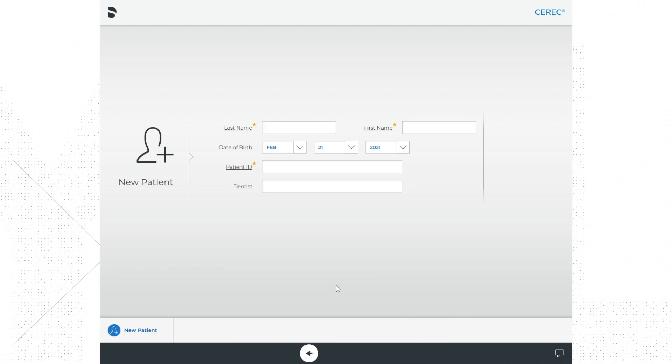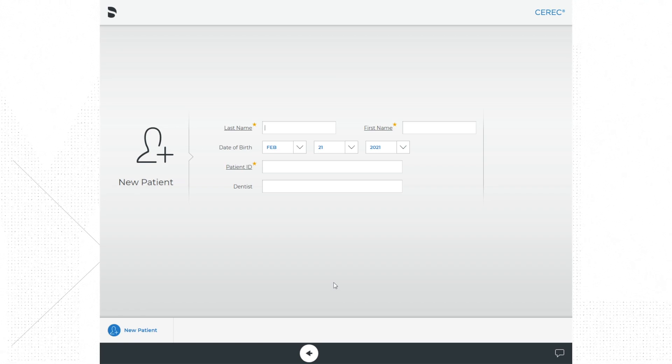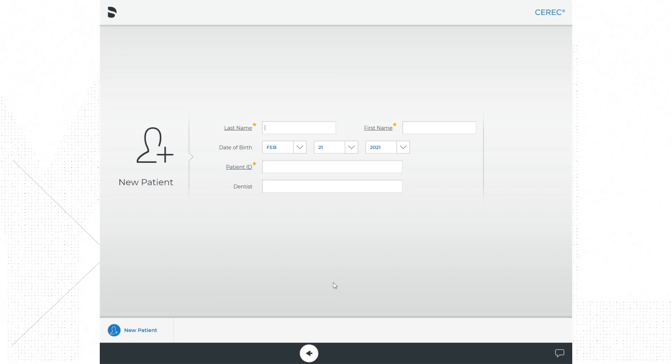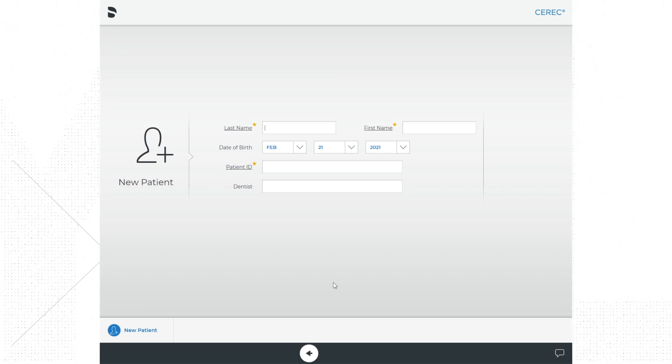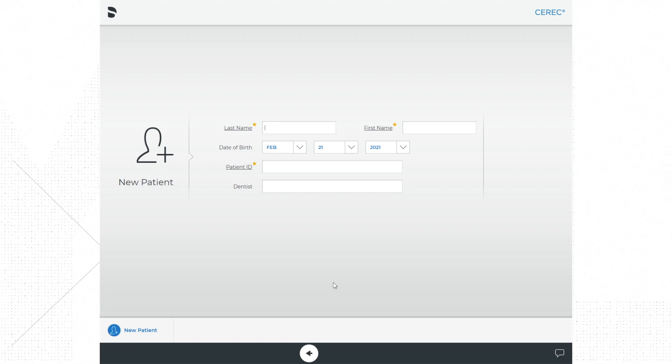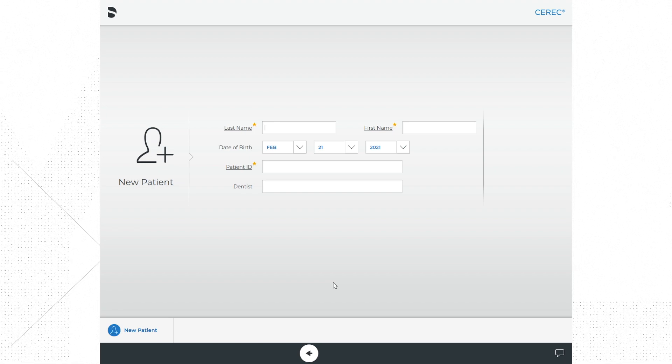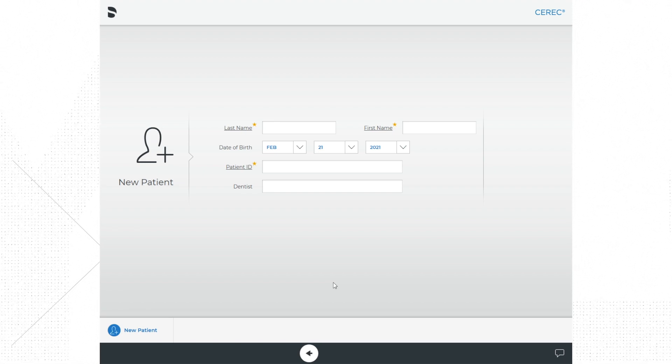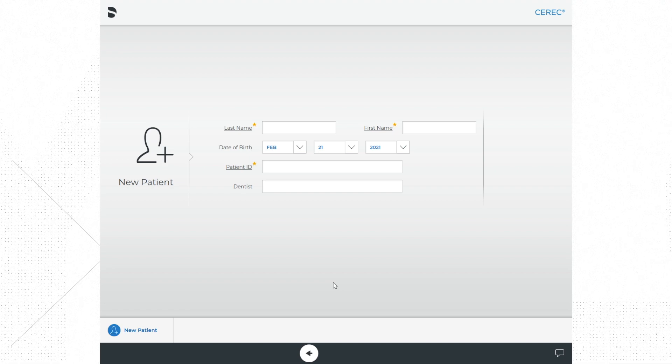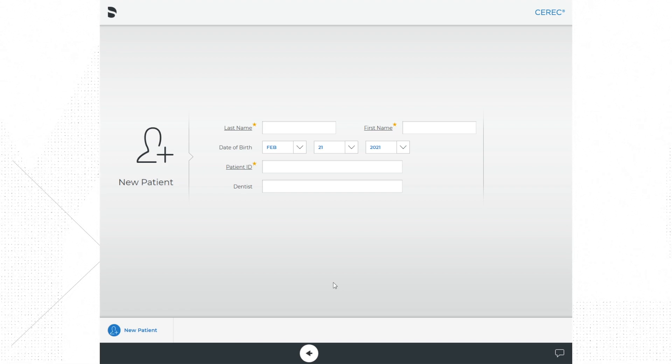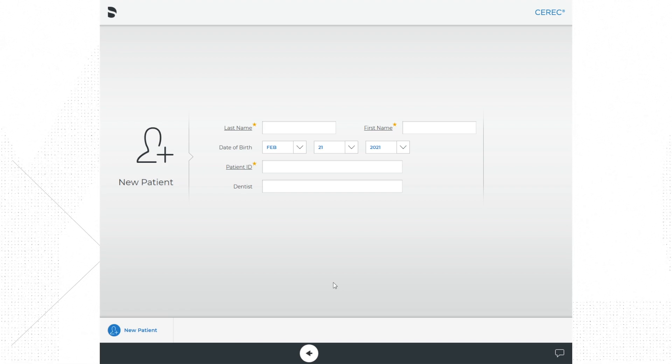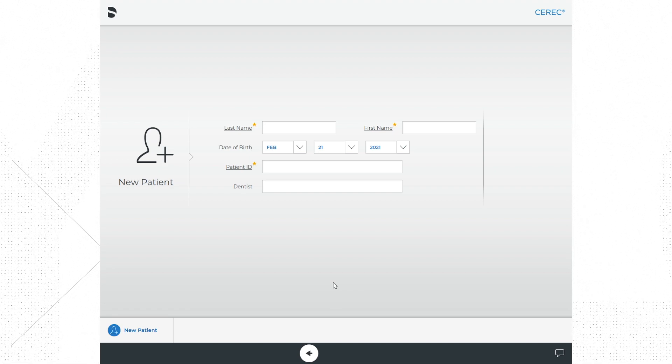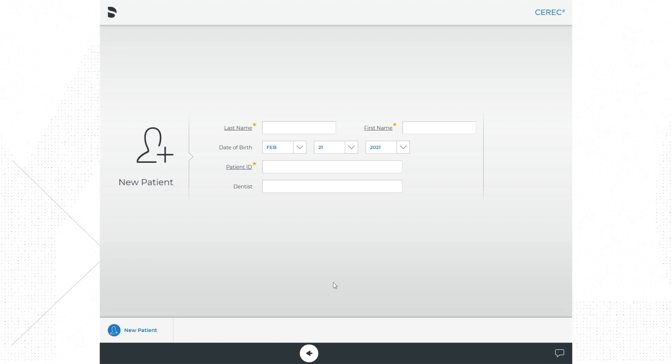Next you are going to see a screen that asks you for information about the patient. Here you will enter the patient's last name, first name, and date of birth. For the patient ID, you can enter the social security number or any number that you like. I usually just enter the last four of the patient's social security number.